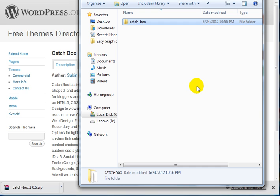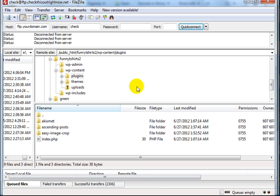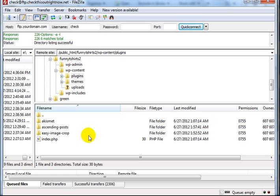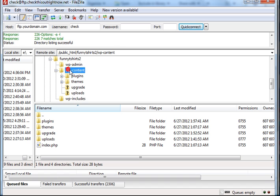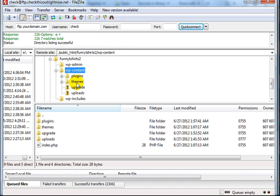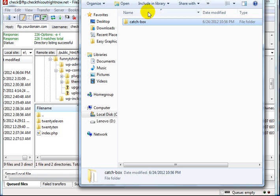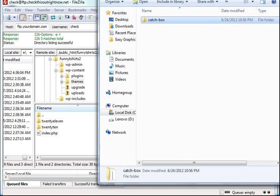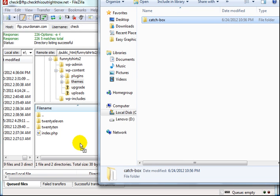Now go to the FileZilla FTP program. I'm going to refresh, and I'm looking at WP-Content and themes, so I need to drag and drop the folder here.